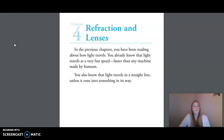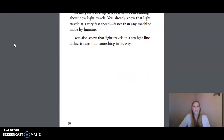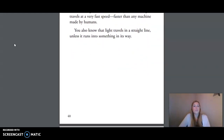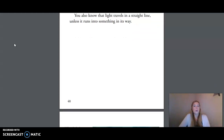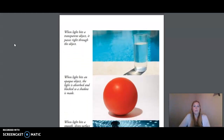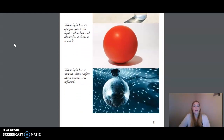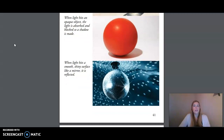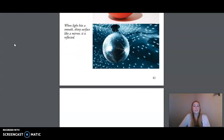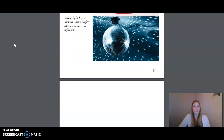In the previous chapters, you have been reading about how light travels. You already know that light travels at a very fast speed, faster than any machine made by humans. You also know that light travels in a straight line unless it runs into something in its way. When light hits a transparent object, it passes right through the object. When light hits an opaque object, the light is absorbed and blocked, so a shadow is made. When light hits a smooth, shiny surface, like a mirror, it is reflected.